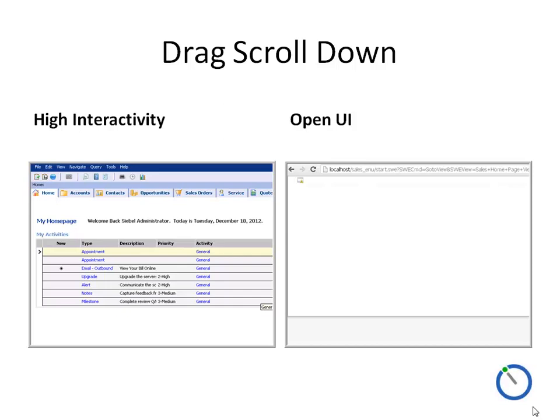One unexpected behavior was on the homepage: attempting a drag scroll down — where you click a blank area of the screen and drag to scroll — has no effect in standard Siebel. It's the kind of thing you might accidentally do with a wireless mouse. In Open UI, this resulted in scrolling down the page to the point where the menu, toolbar, and tabs all disappeared and were no longer visible. There was no scroll bar, so in the end we had to click the back button to return to the homepage.